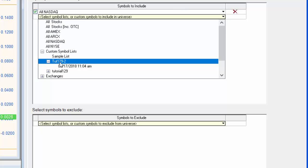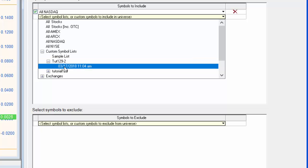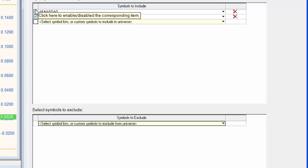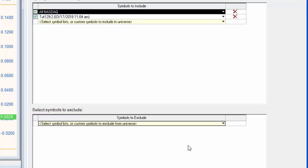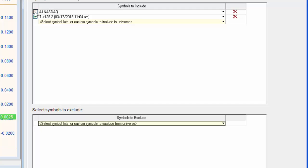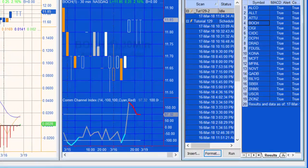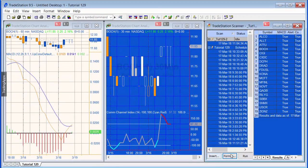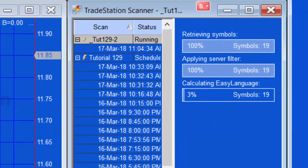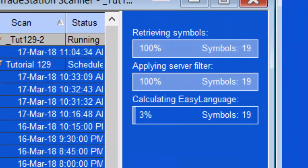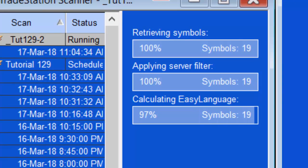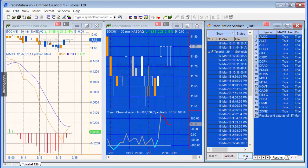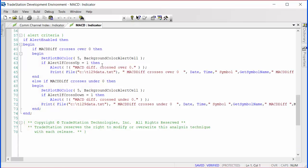So we could, for example, just quickly verify. If we just turn off the all NASDAQ, say okay. I don't think you can see that, but it's going to run this again. And now we're just looking at 19 symbols, and you'll see that it quickly goes through those 19 symbols and shows you the same results.